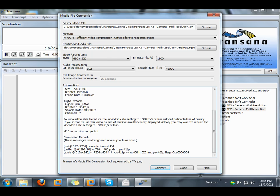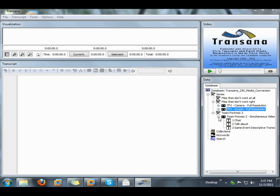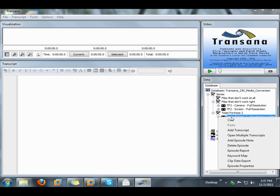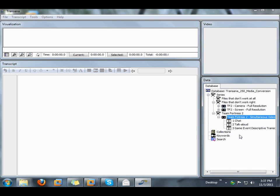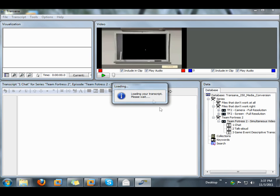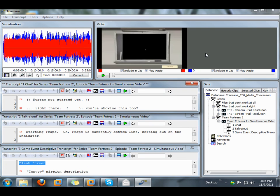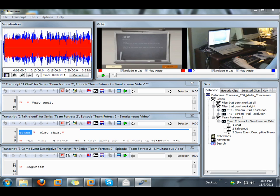Now I'm going to close the media conversion tool, and I'll show you an example that I prepared earlier of these two video files, much smaller now, running with multiple transcripts.